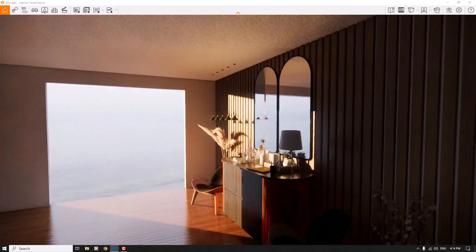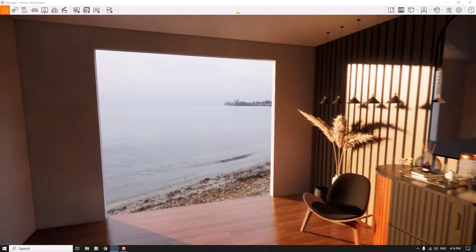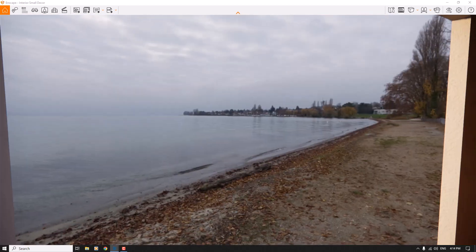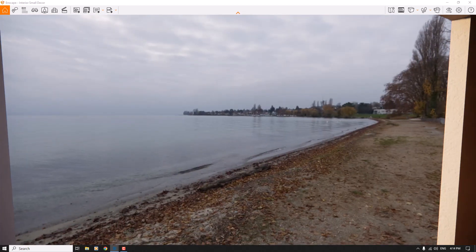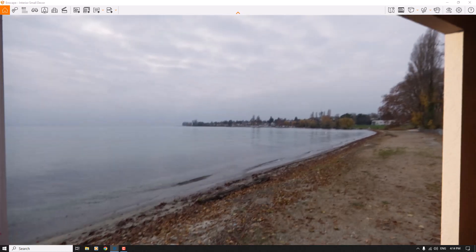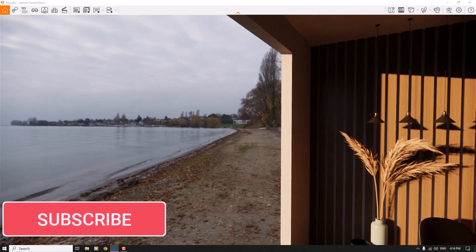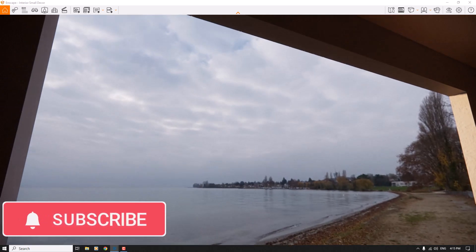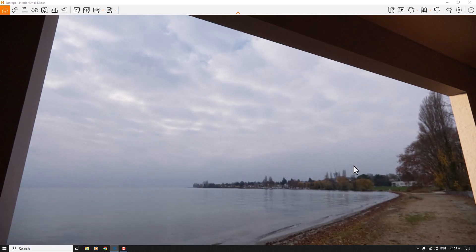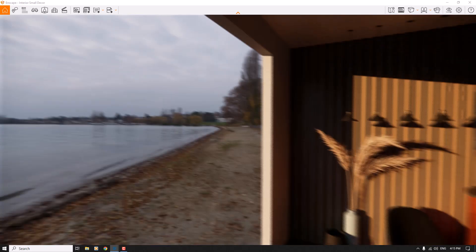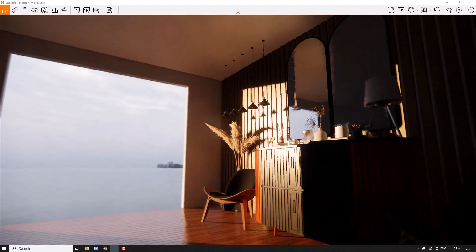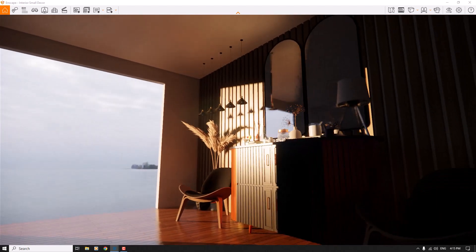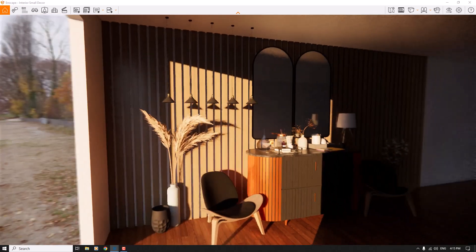I'm going to talk about interior rendering settings, but before we start, look at the outside of the house. It's a simple HDRI related to the ocean and sea. I prefer to use some type of overcast HDRI here — it's really wonderful quality. This is the simple environment we have.